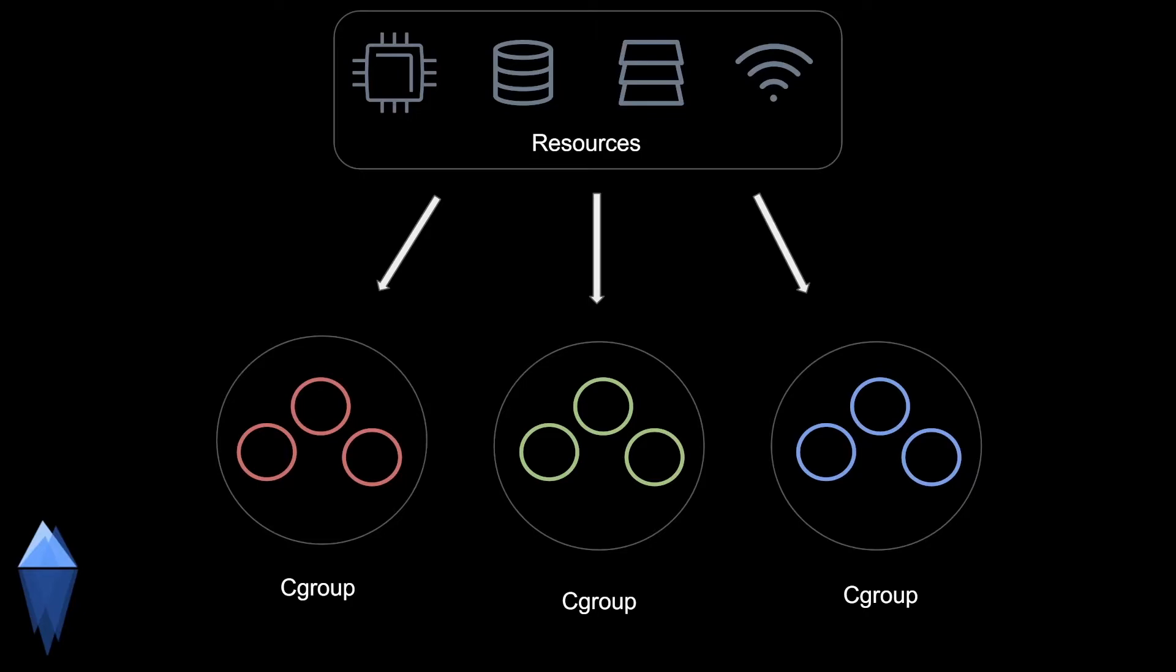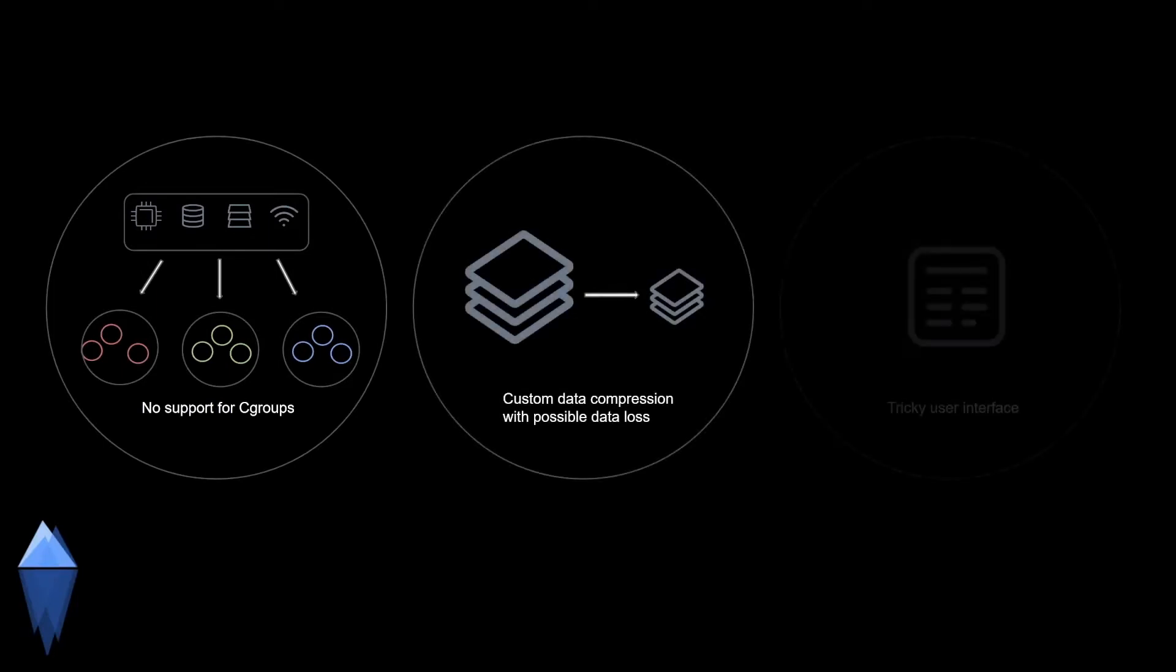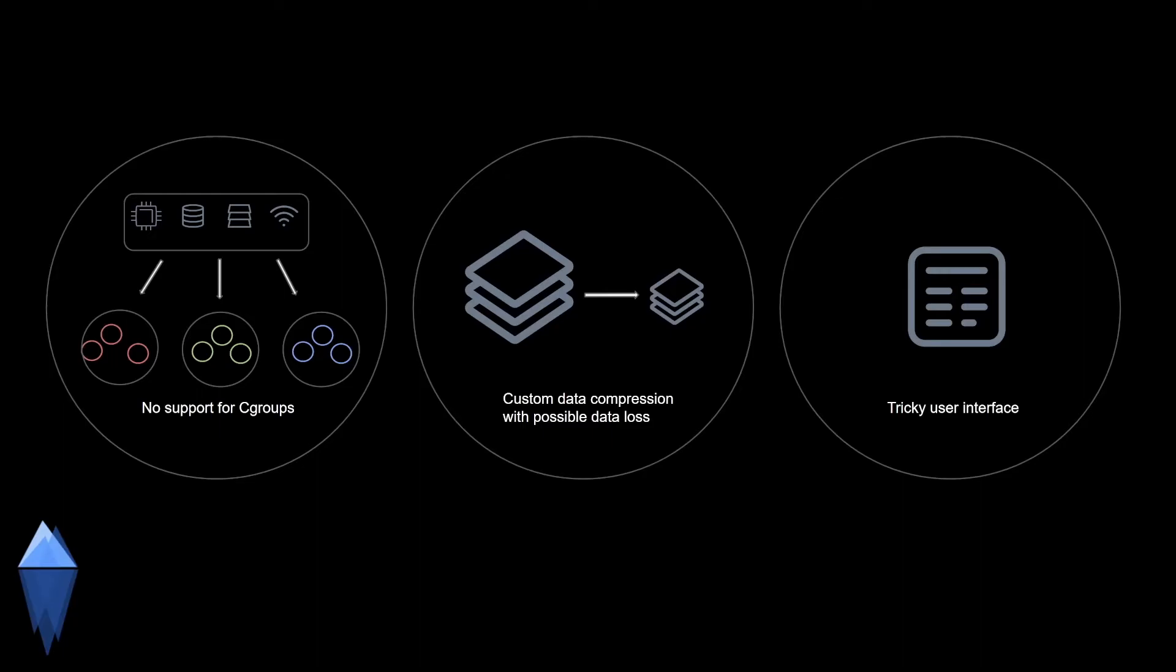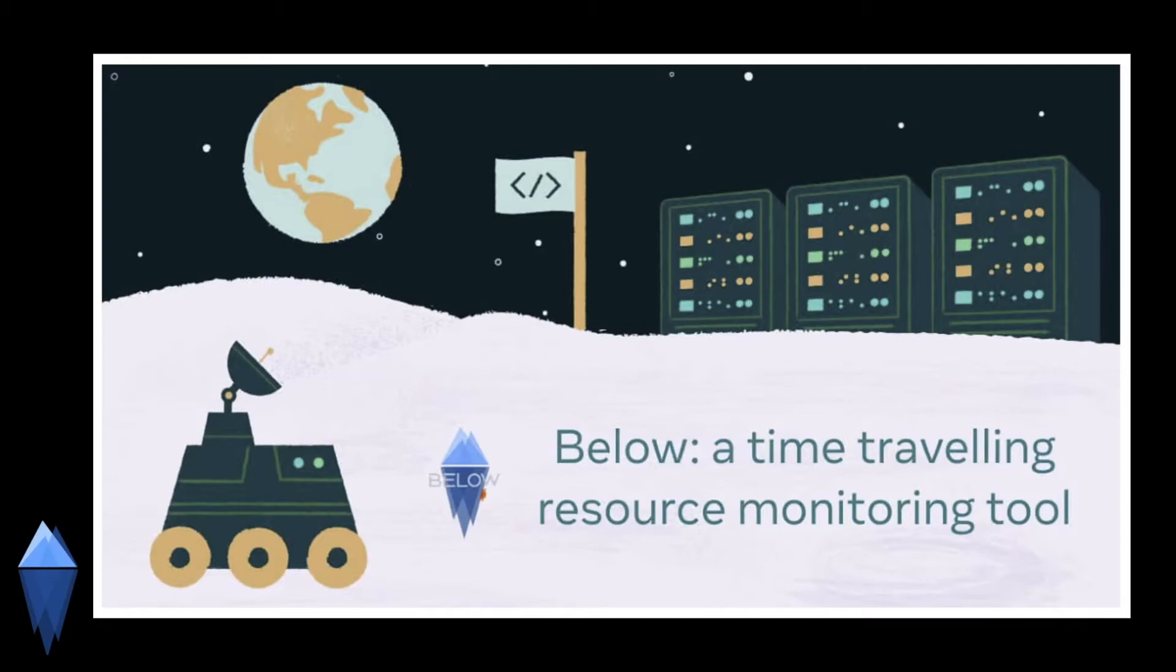However, ATOP does not support Cgroups, a fundamental Linux kernel feature that allows allocation of resources among groups of processes running on a system. It also stores data on disk with custom delta compression, which may lead to data loss under heavy resource pressure, and has a tricky user interface to navigate.